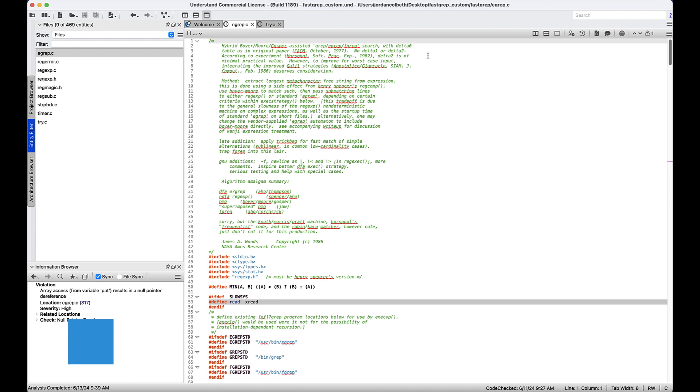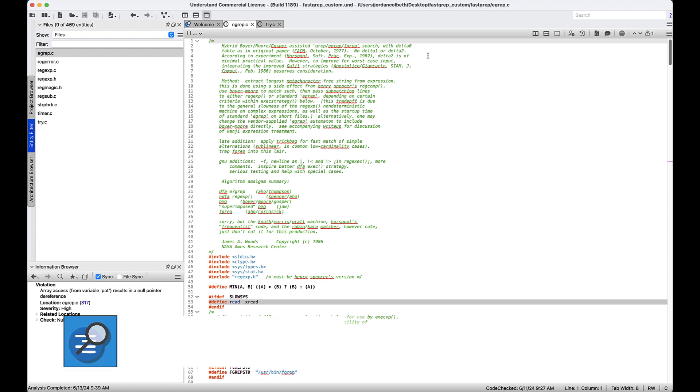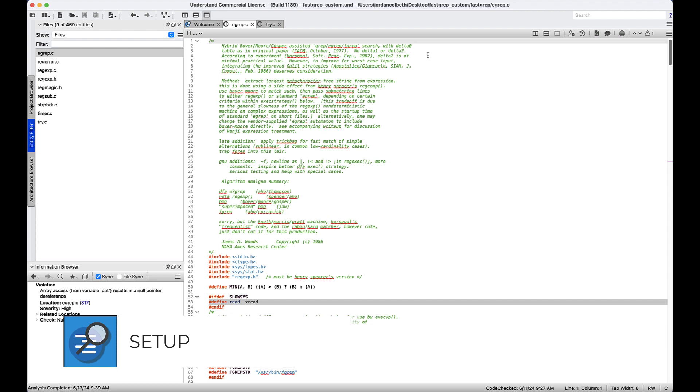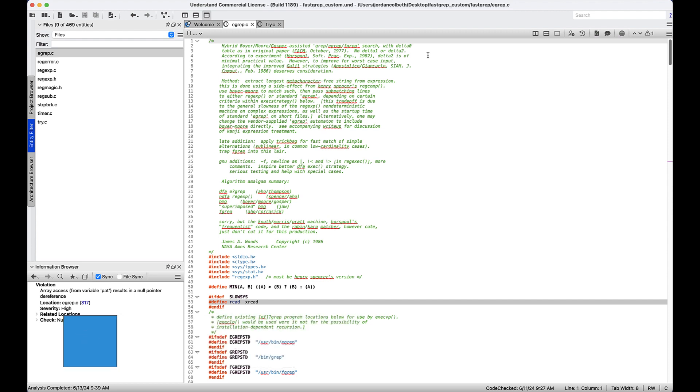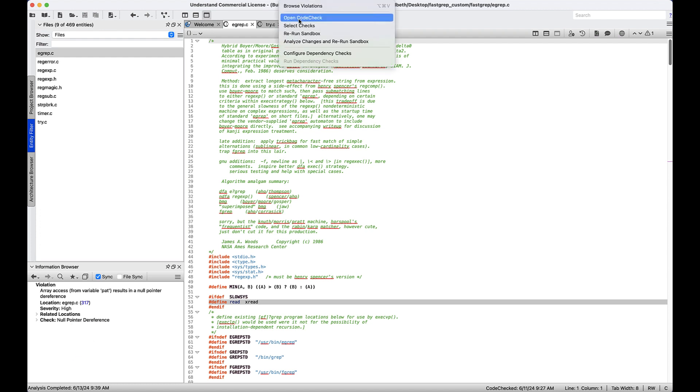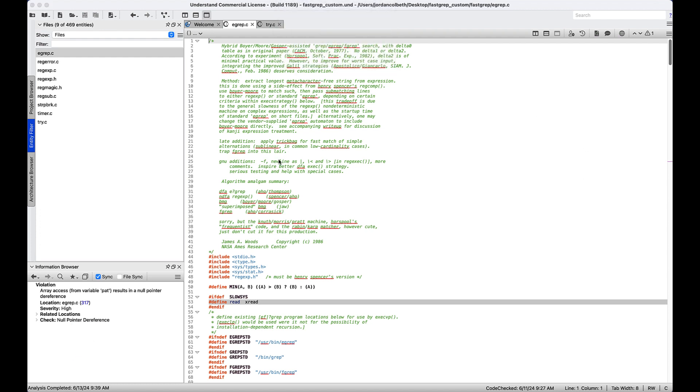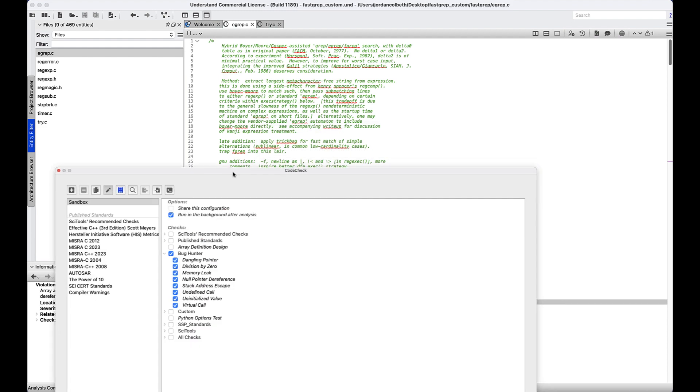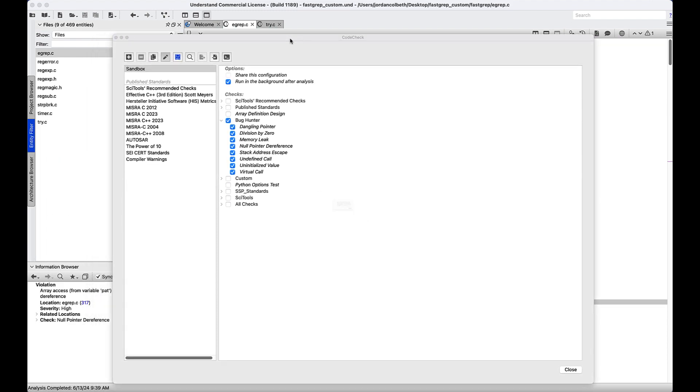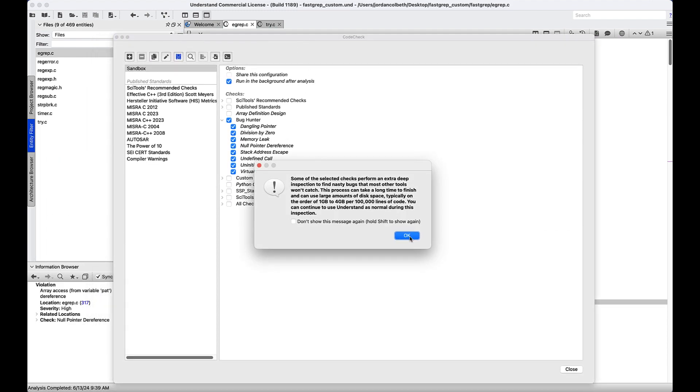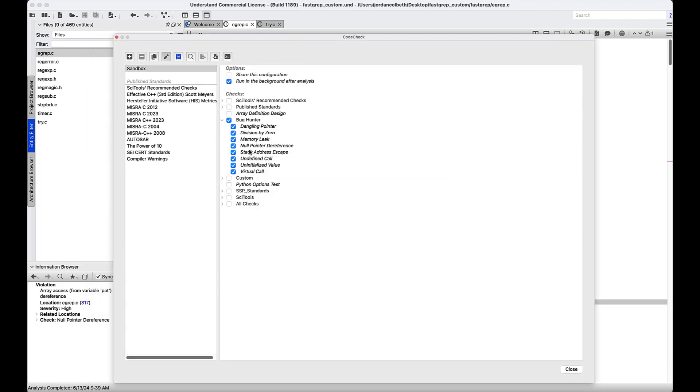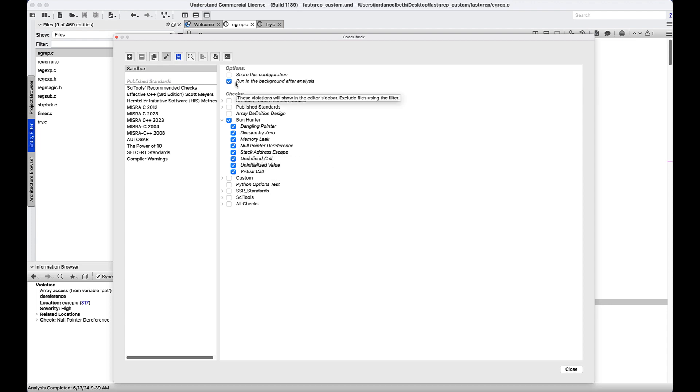To start, we'll need to add our source code to Understand and select which checks we would like to run in the background. We can do this when prompted during the project wizard setup or manually at any time through the code check interface. If I go to checks, select checks, we can select which bug hunter checks we want. In my case, I'm going to select all of them, and we need to make sure that this option to run in the background after analysis is checked.